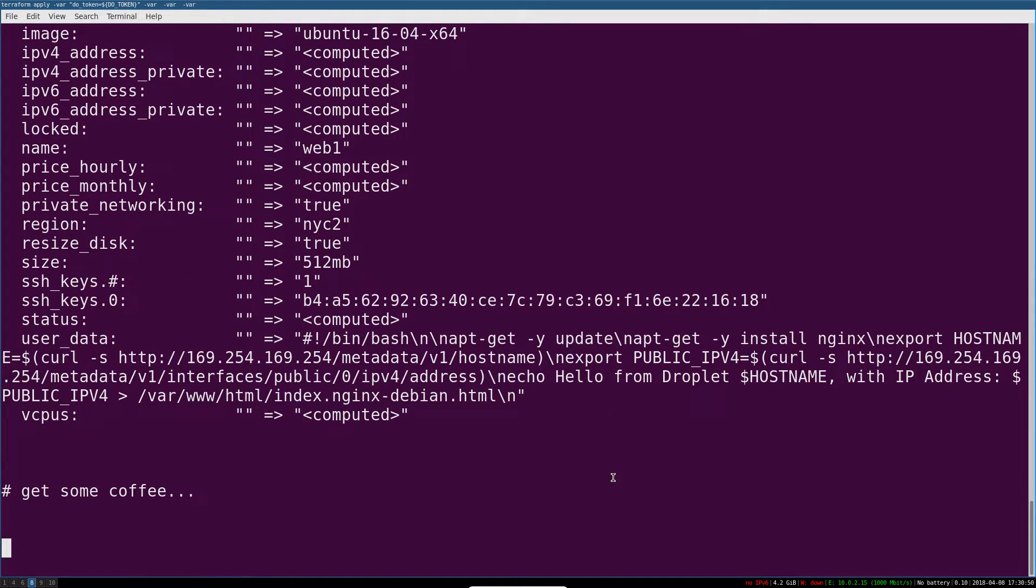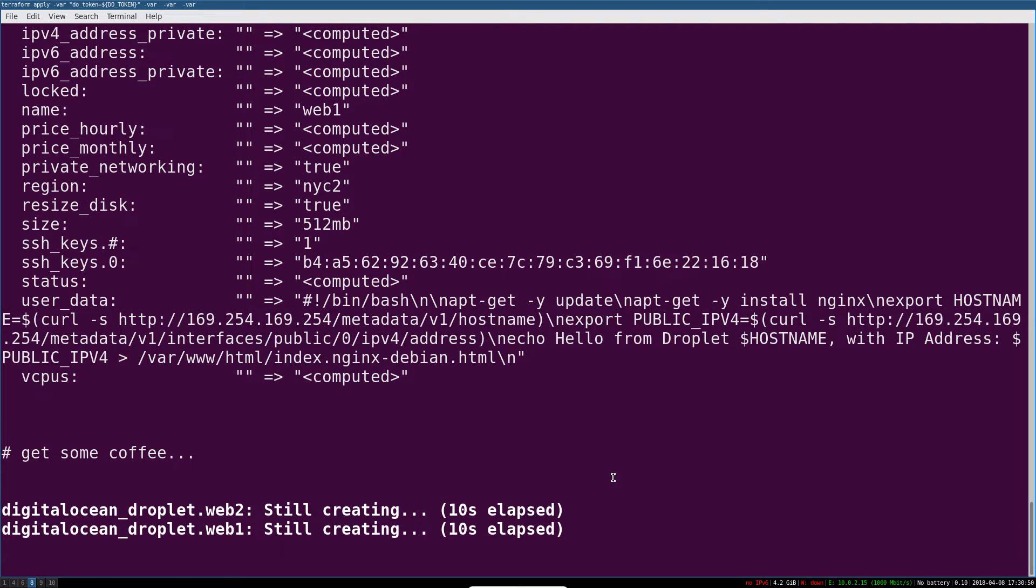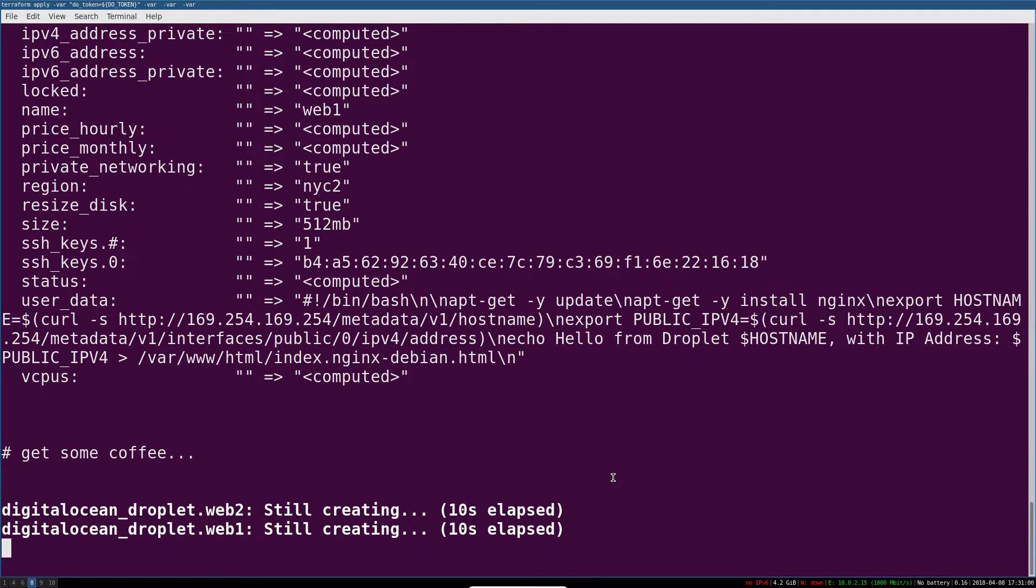you'll understand the basics of working with Terraform, including topics like providers, resources, provisioners, templates, and variables. That's the base package you need to start being productive with Terraform and learning it more deeply.